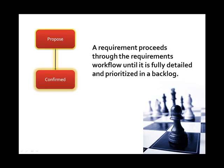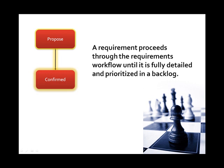Before development can begin, a requirement is captured, detailed, and prioritized in a backlog.